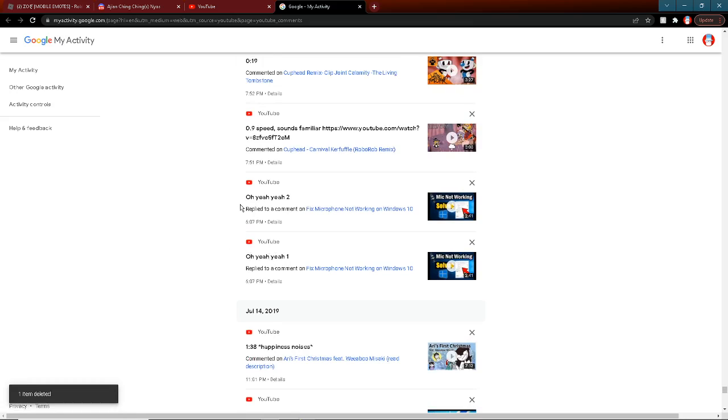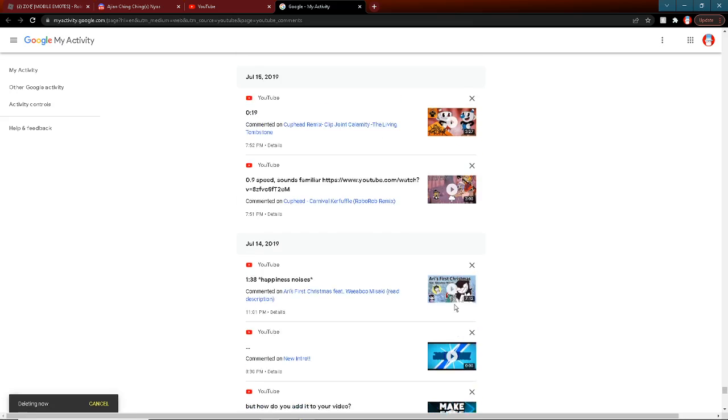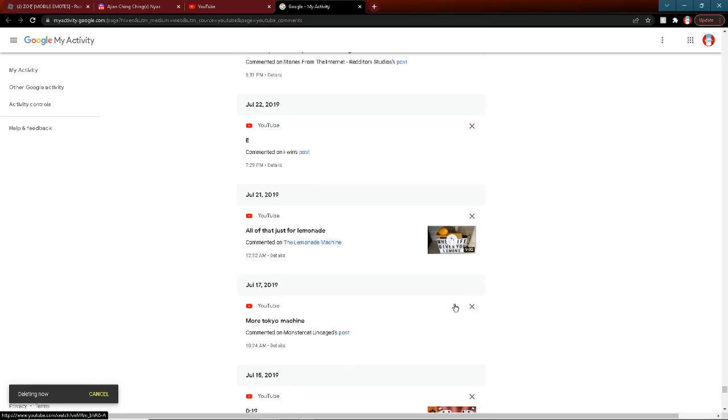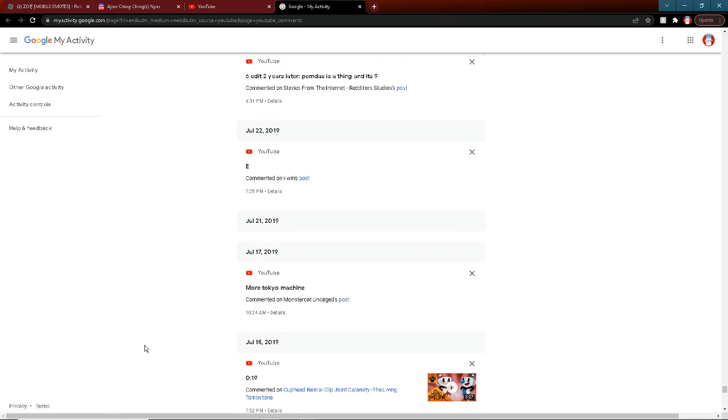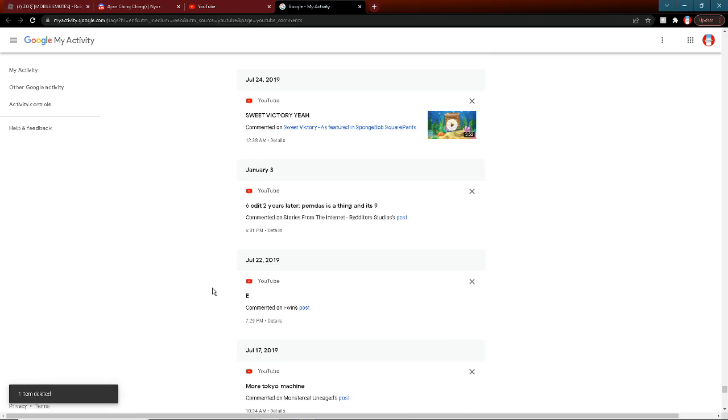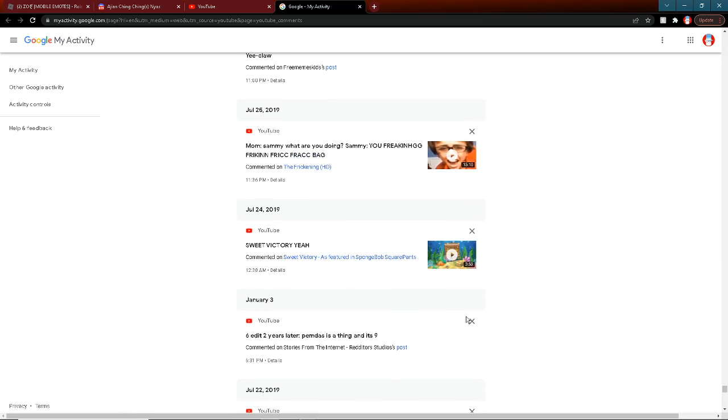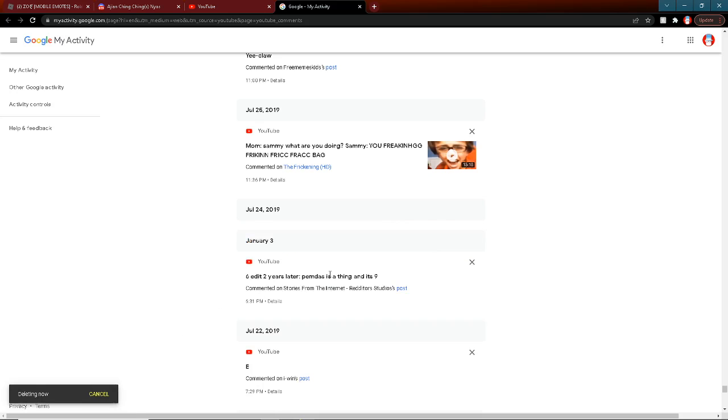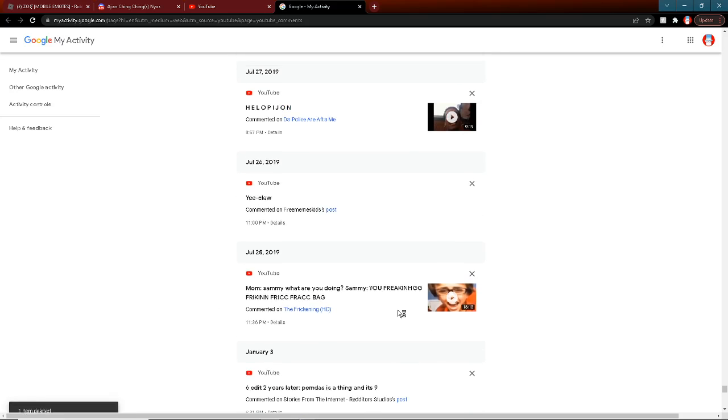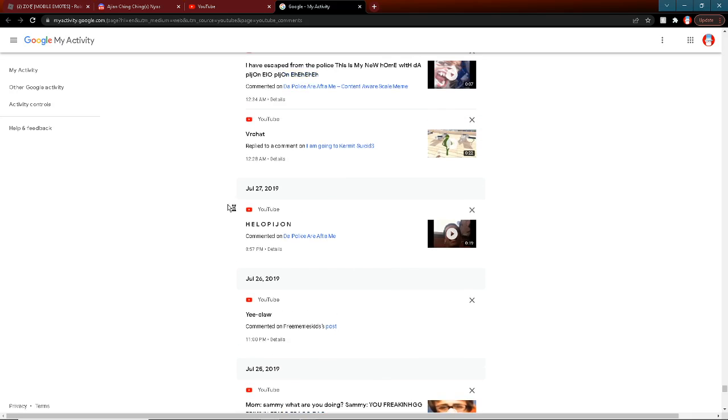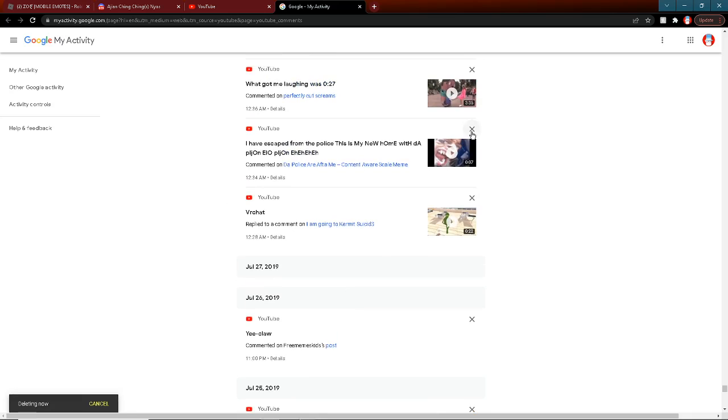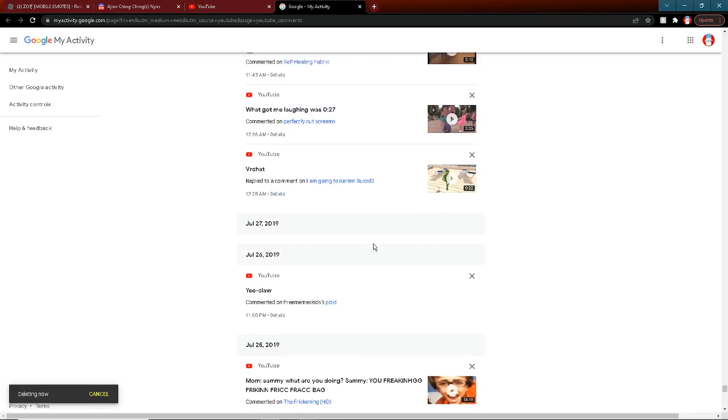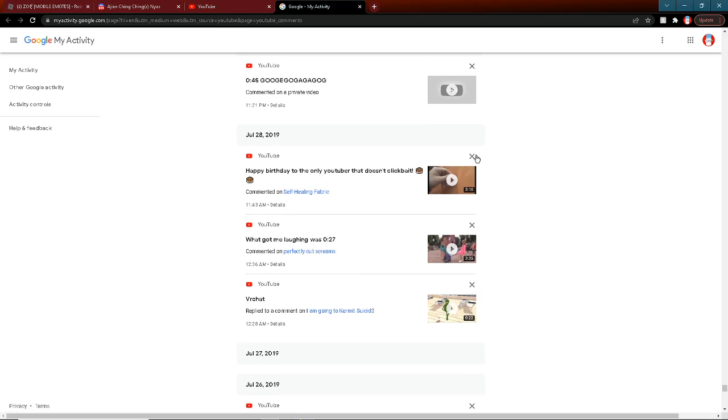Why okay go away. All that just for lemonade have you ever heard of like a- I don't know. Rubric, I don't know I can't talk today. There's something wrong with my- Hey sweet victoria shut up. Six edit two years later pemta says the thing is nine I answered three. Pigeon. Low pigeon go away. Happy birthday to the only youtuber that doesn't clickbait shut up.